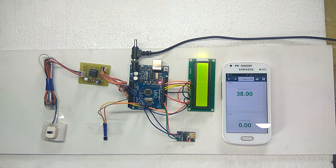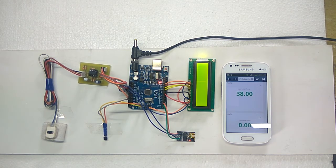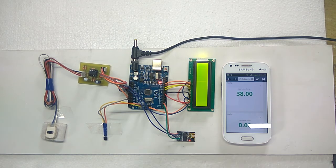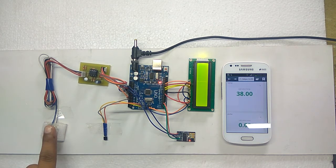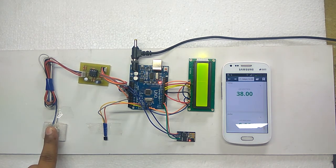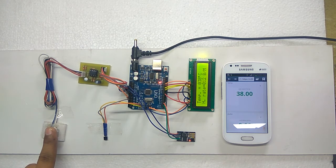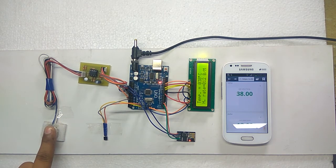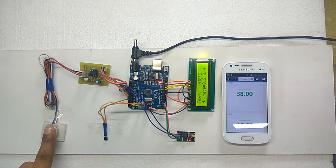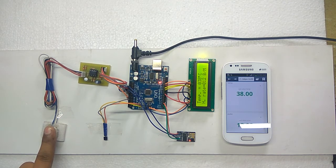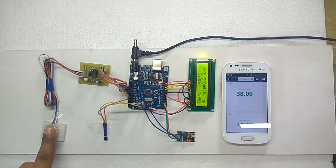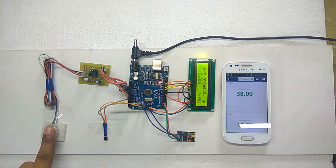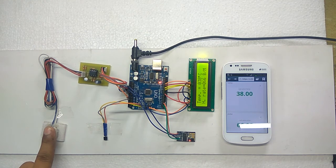Now we are keeping the fingertip on the heartbeat sensor. The blinking LED shows the heartbeat. The Arduino counts heartbeat for 15 seconds and calculates for 1 minute.